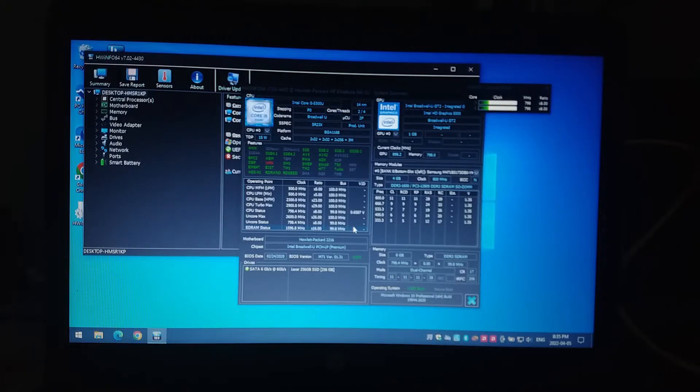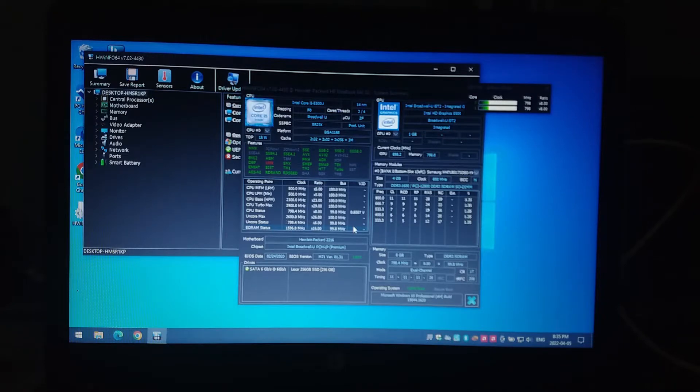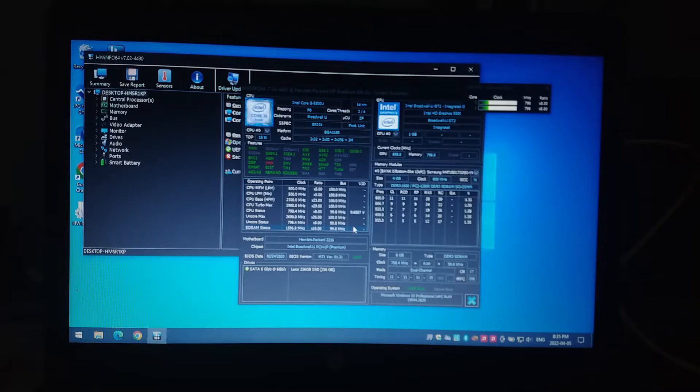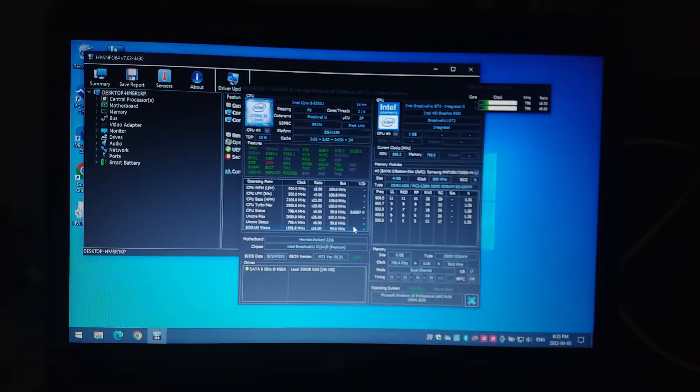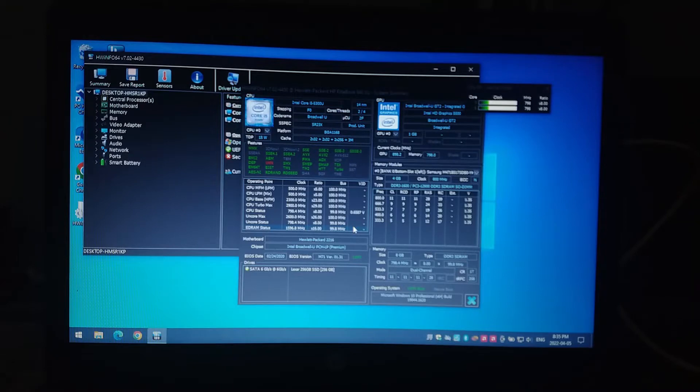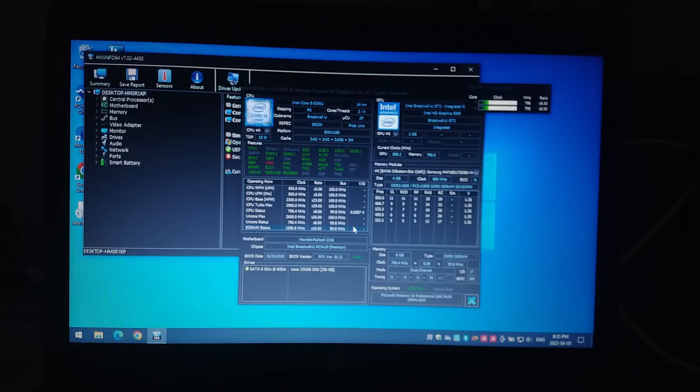Hardware info showing our specs here for this system, that Intel Core i5-5300U. It's a dual core hyper-threaded processor running at about 2.3 with a turbo up to 2.9 gigahertz. We have a 256 gig Lexar SSD running in here. So a little bit better performance there, thanks to that SSD, obviously.